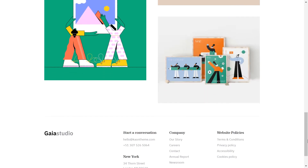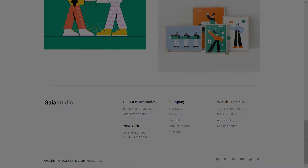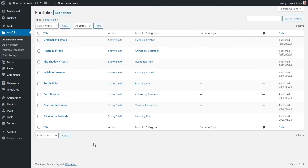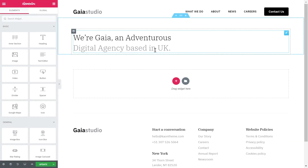To get your portfolio up and running, you will need to have established a solid ground and posted a number of portfolio items, since the element will extract content from your database. We will link a video in the description box below that will guide you step-by-step on how you can add your portfolio items and a full tutorial on the portfolio feature.